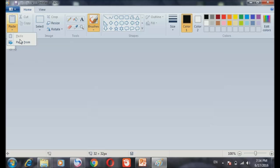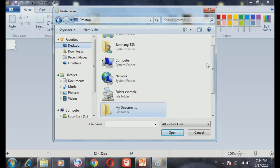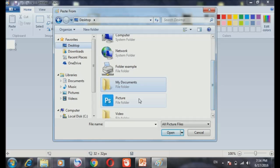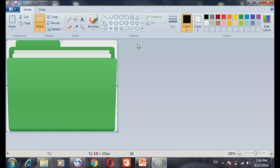Click Paste and Paste From, and click your photo that you have downloaded, or photo you want.